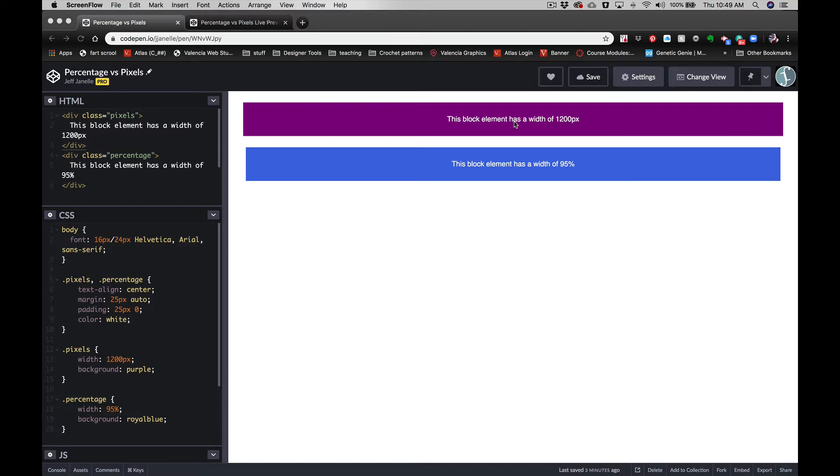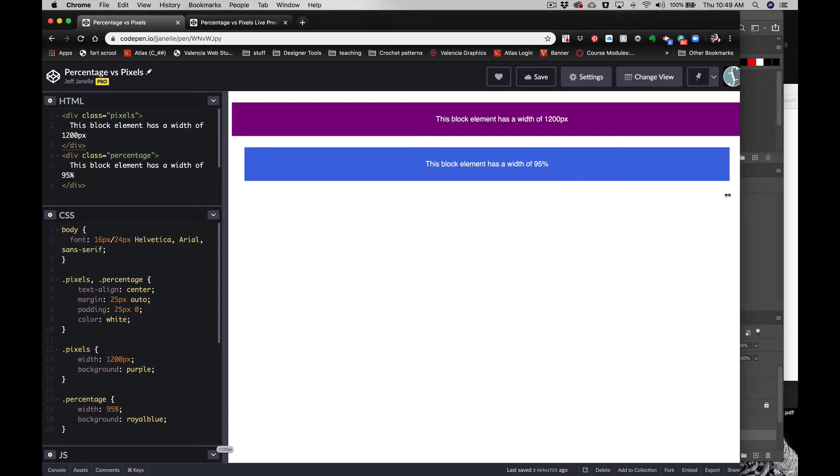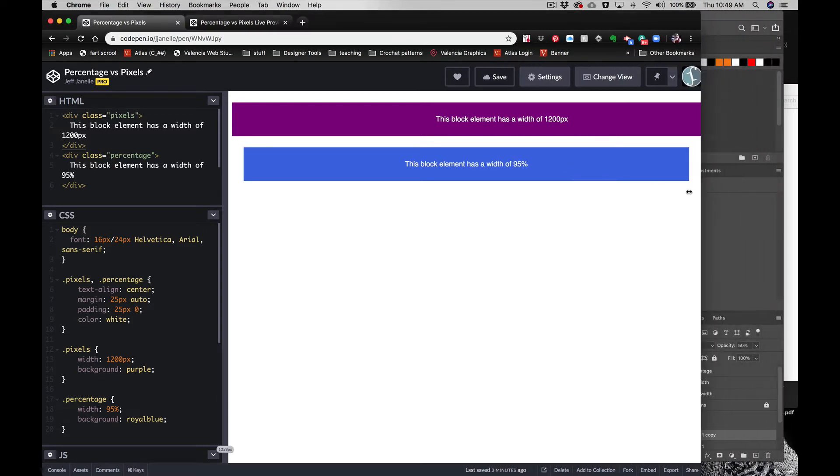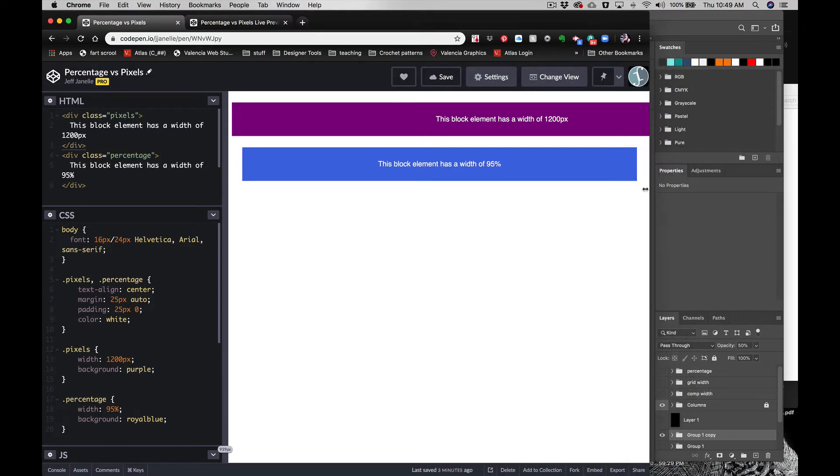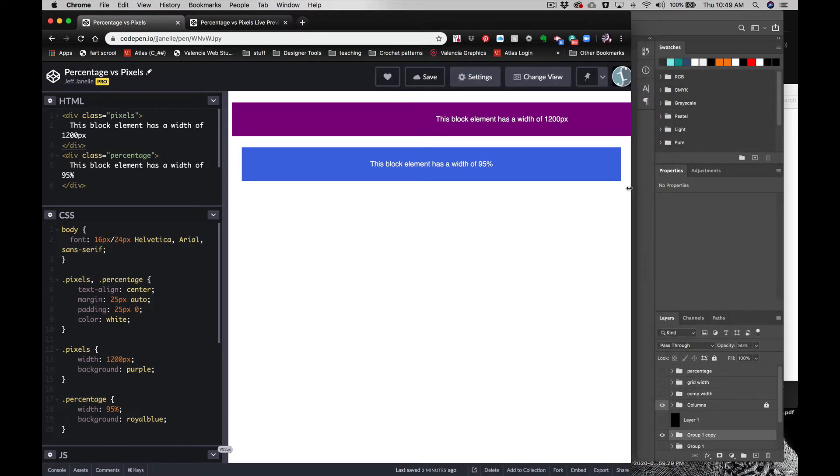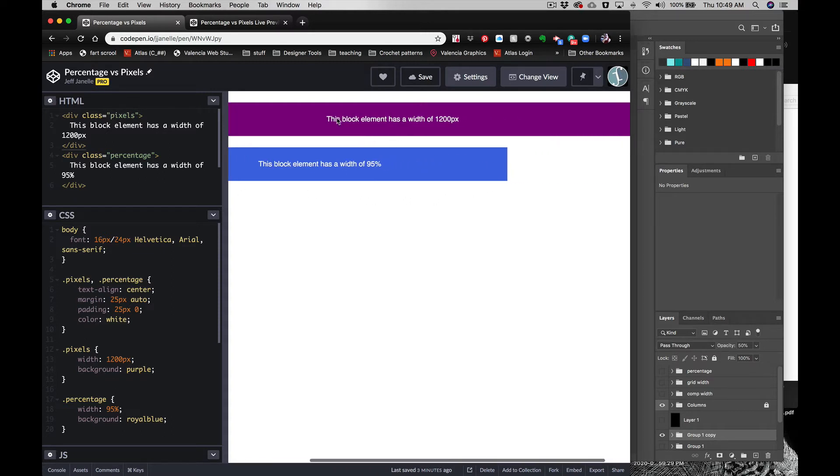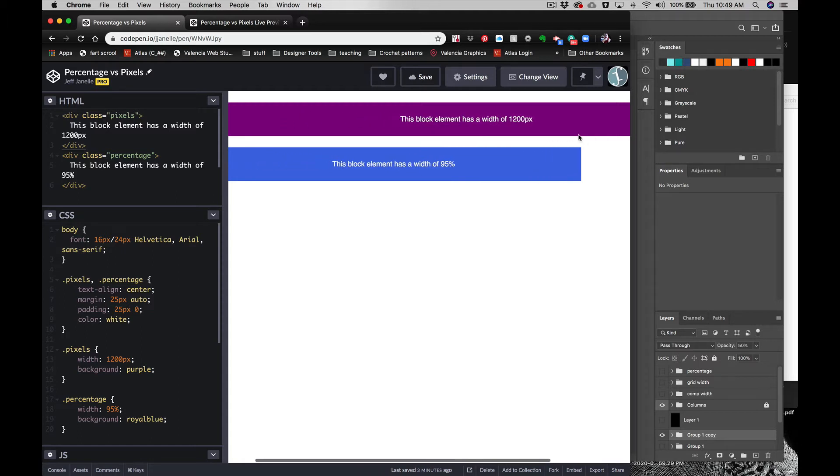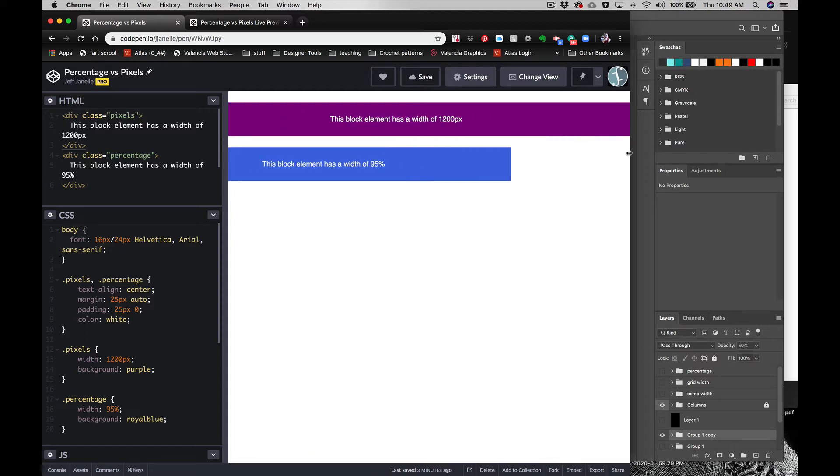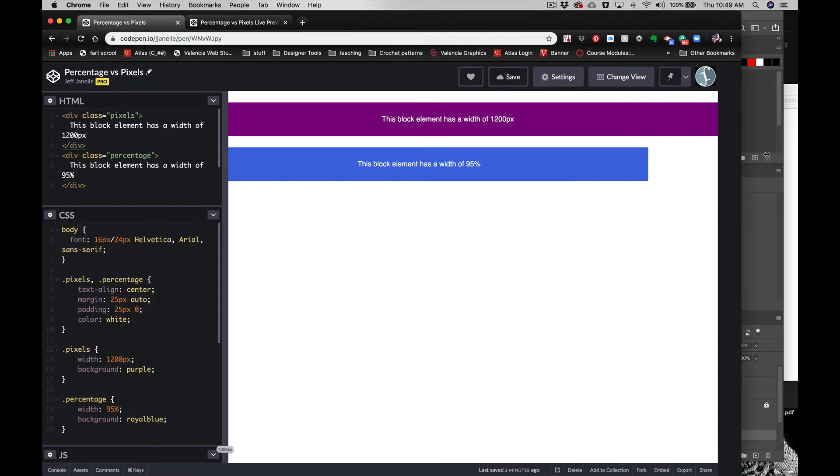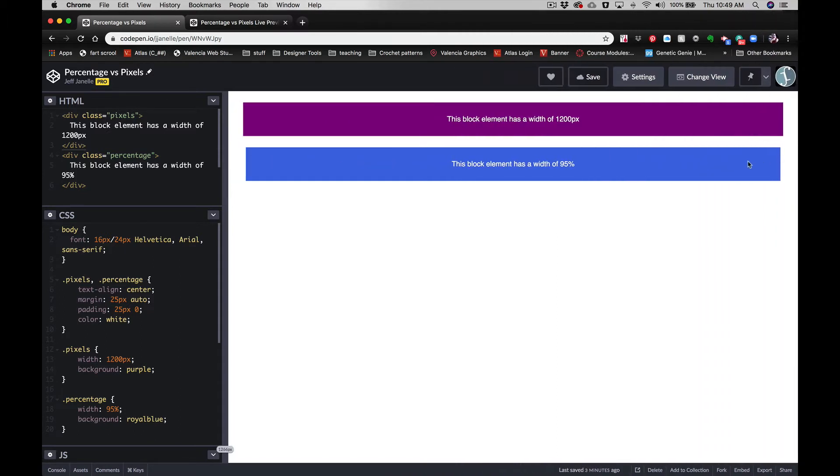Percentage is a variable. It's based on whatever is holding it—in this case, the browser window. So it will shrink right along with the browser window. You can see as I shrink this window, this element stays at 95%, but our 1200 pixel is still 1200 pixels, and that's how we get the horizontal scrollbar. So using percentages is one of the first things, but we also have to